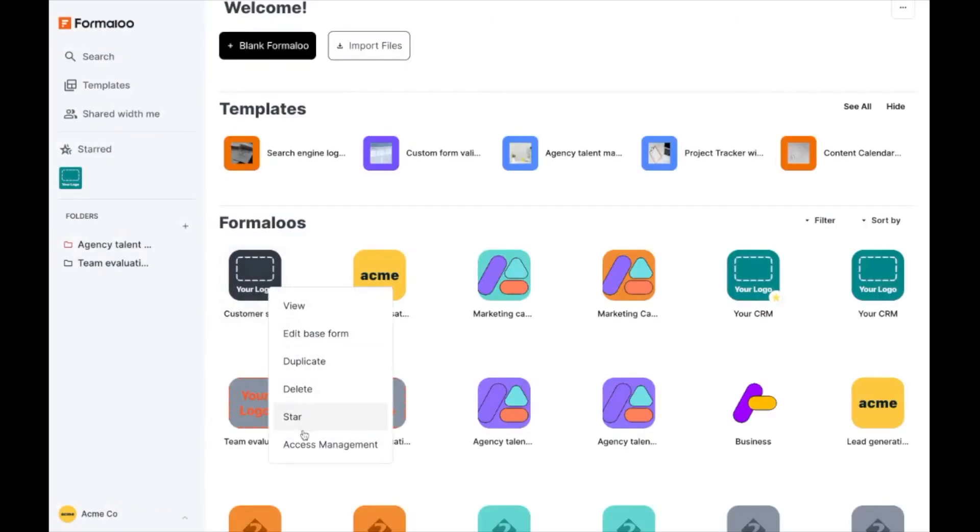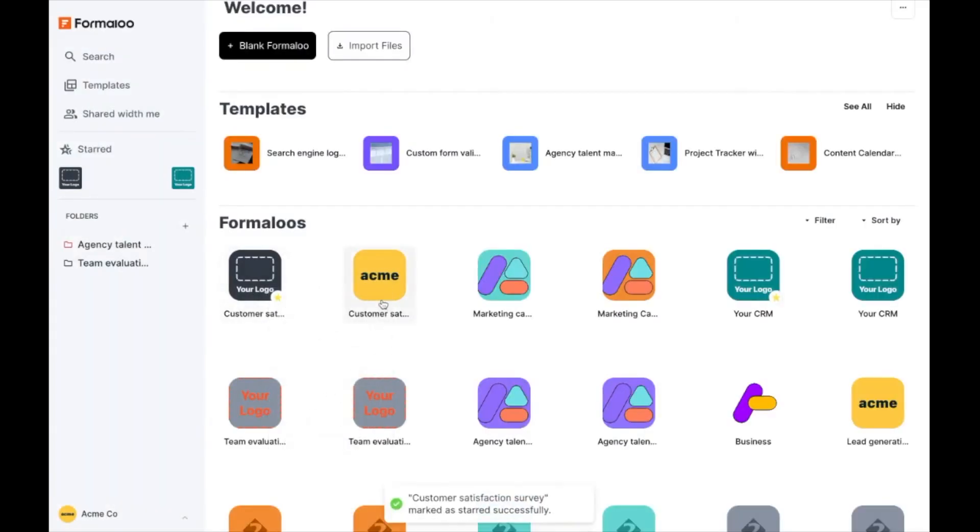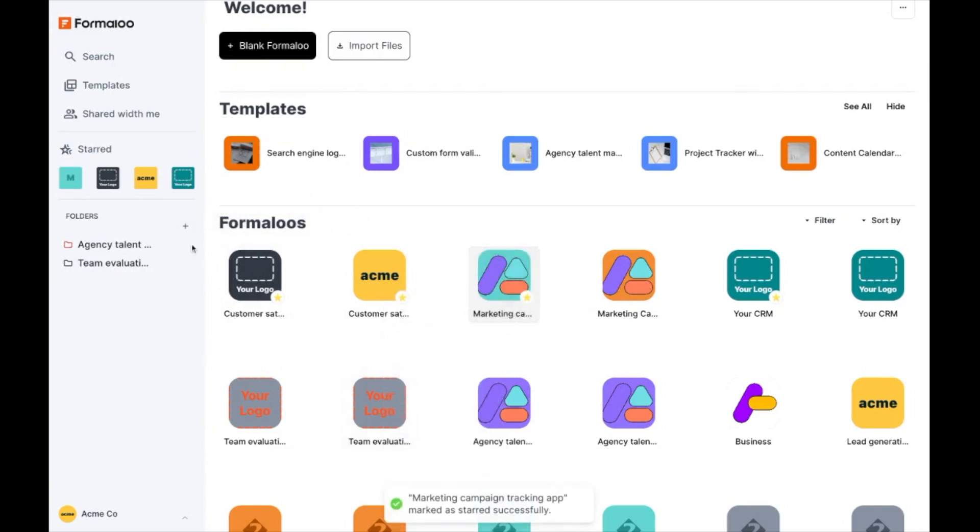We're excited to share that we've added star formulas to the new dashboard. You can now pin your favorite formulas to the sidebar for easy access with just a click.